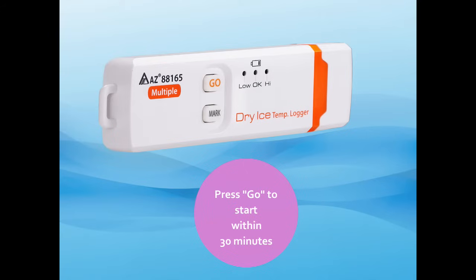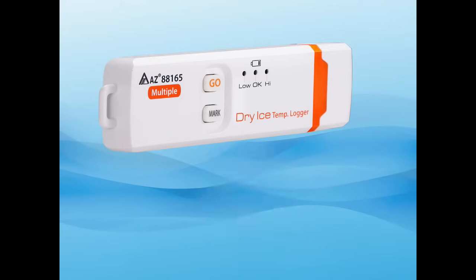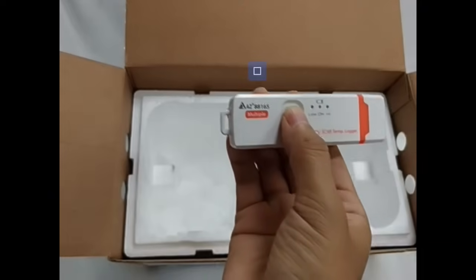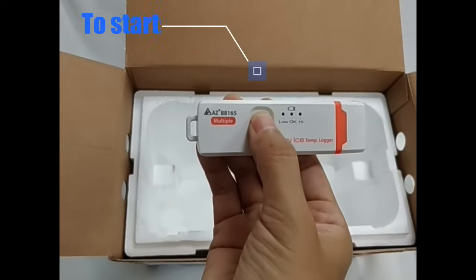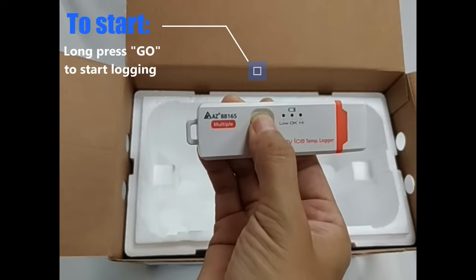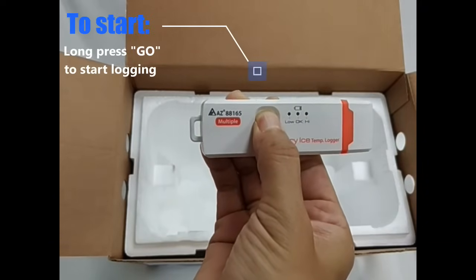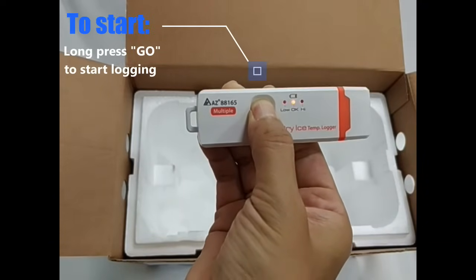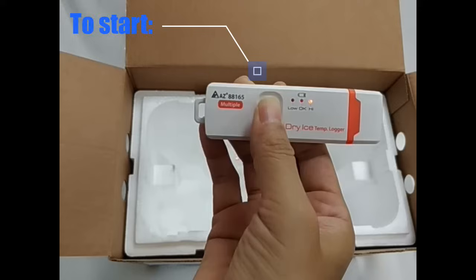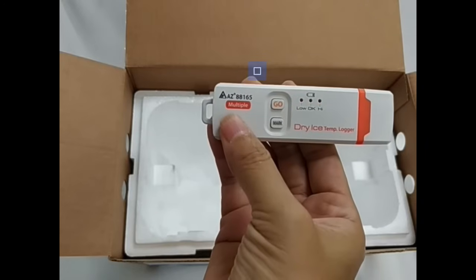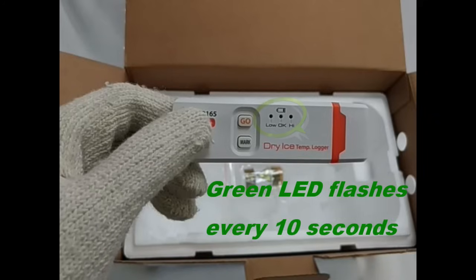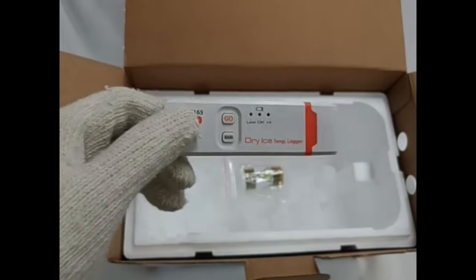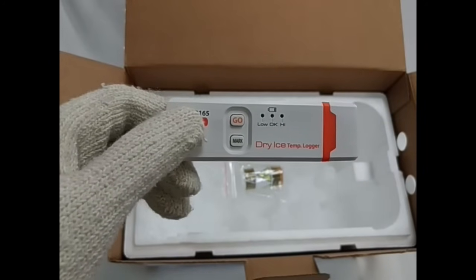After configuration, activate the recording within 30 minutes or the logger will sleep again to save battery power. Press GO button for 5 seconds till red LEDs flash in sequence 3 times. The green LED blinks every 10 seconds during the recording status.